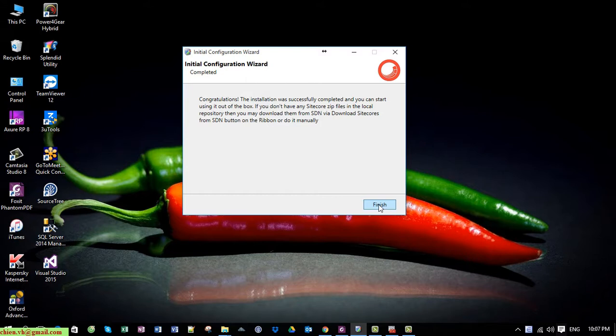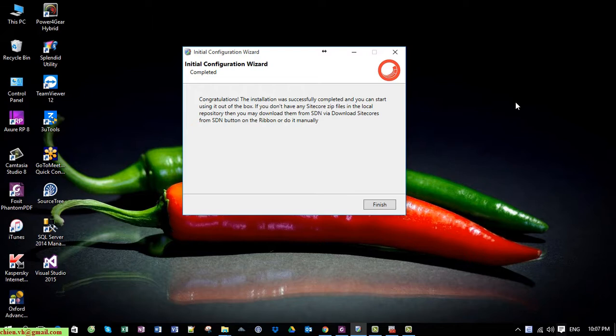To continue the process for installing the Sitecore Instance Manager on your PC. I hope this video will be helpful for you guys. Let me know if you have any questions. Bye bye, see you in another video.